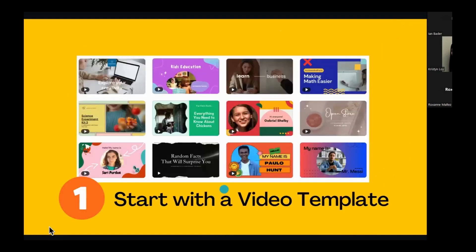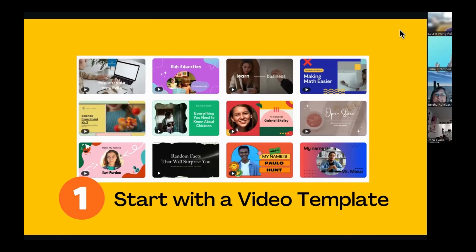The first way that you can start designing in Canva is through a video template — TikTok video templates, Instagram video templates like Insta Reels and Insta Stories, YouTube templates. They have all different types of packages within that video template, like an entire video that you can just customize. What I love about that is that this platform speaks in a language that our students understand. Our students are on TikTok, they are on Instagram, they're living in that world, consuming and creating those stories. Now they can get in here, speak that language they love, and demonstrate their understanding of the content.